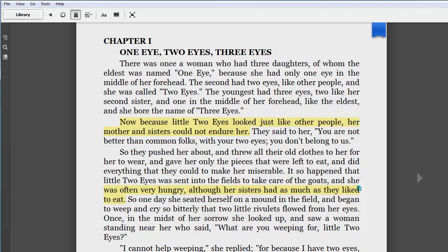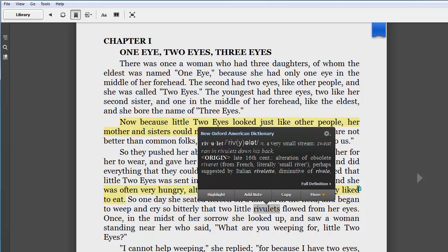Another handy tool to know about is the dictionary. Double-click a word and the definition will appear.